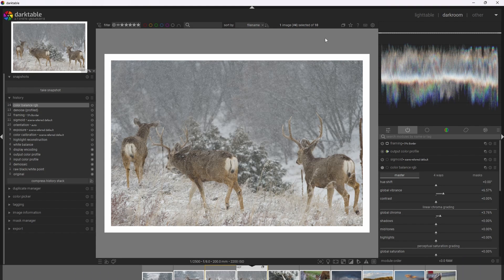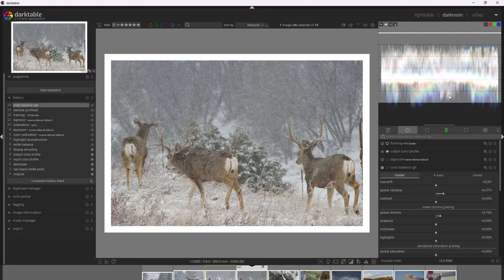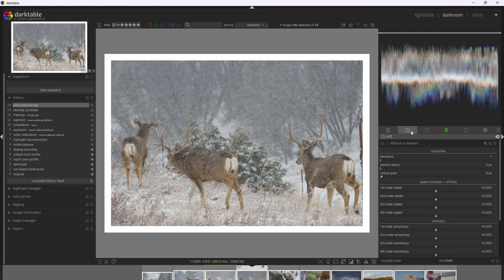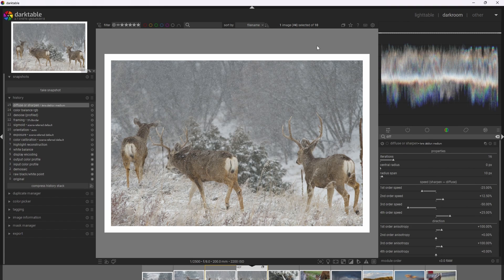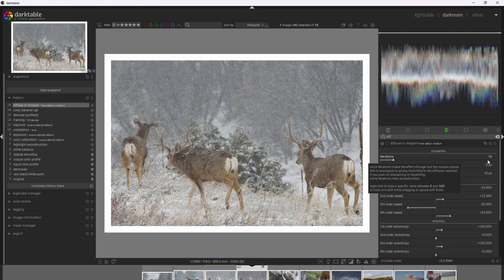The next thing is adding some sharpening and some local contrast. For a base level of sharpening, I'm going to use the Diffuse or Sharpen module with the Lens Deblur Medium preset, which works as a fantastic starting point for most photographs. If you want to change the strength of the sharpening, simply adjust the iterations. Some photographs might need a little bit more, maybe towards 20 or 24, but I tend to think it doesn't need any less. I'm going to go ahead and leave it at 16 by default.